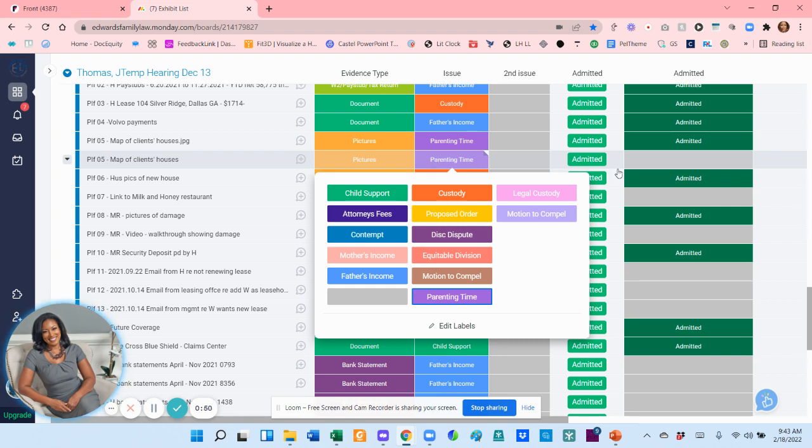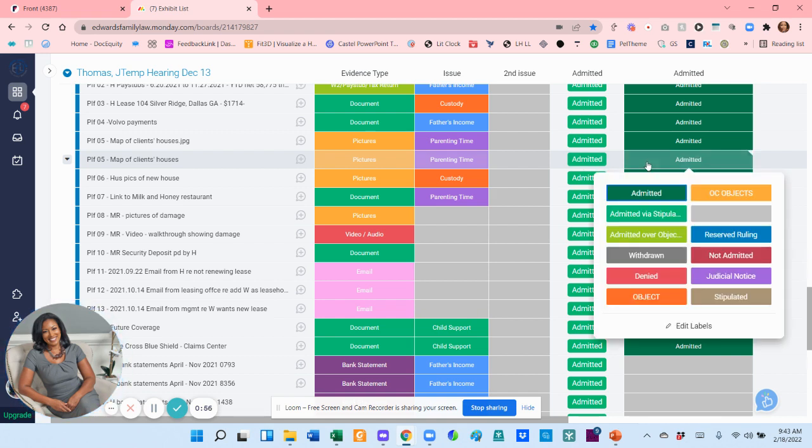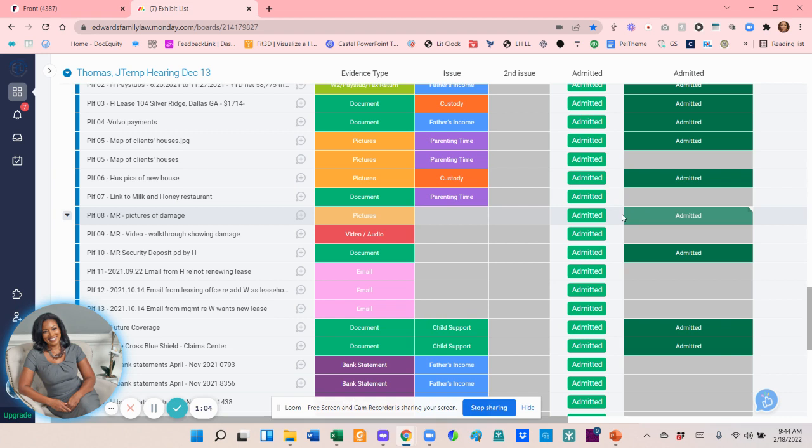This button is just a quick little button. If I hit admitted, that means the exhibit has been admitted. And since this was a real hearing, I need to undo that so I know it wasn't really admitted. So the great thing about this is I do this ahead of time, I export this to Excel.